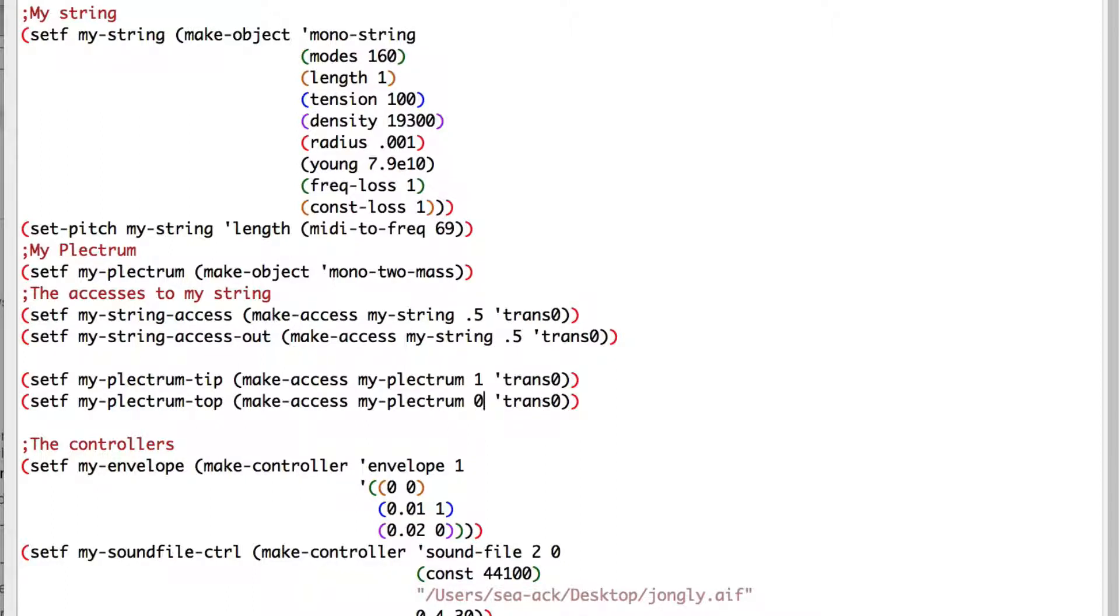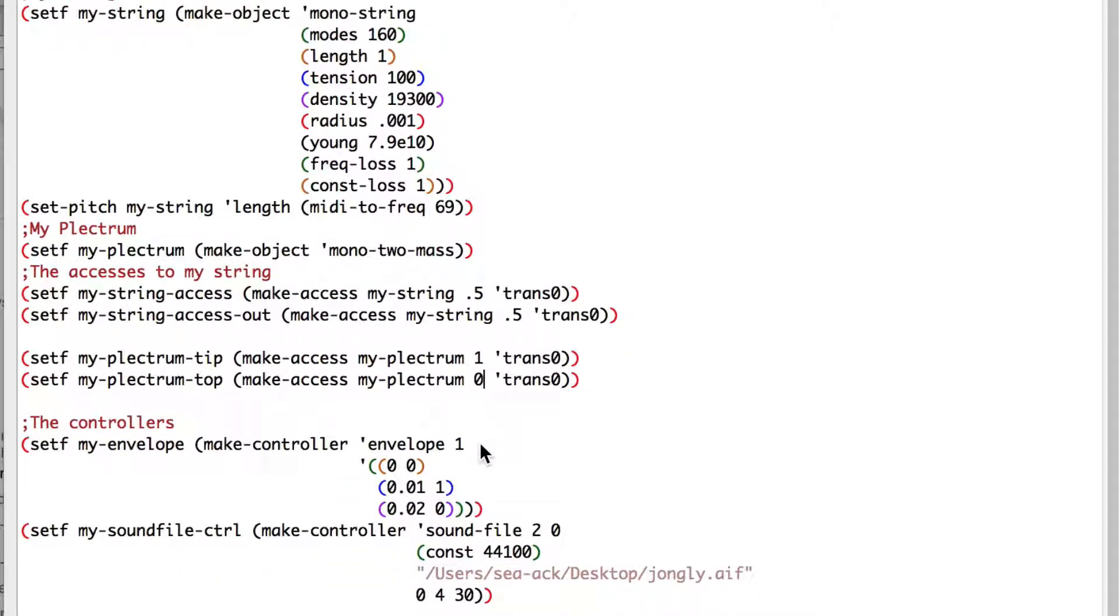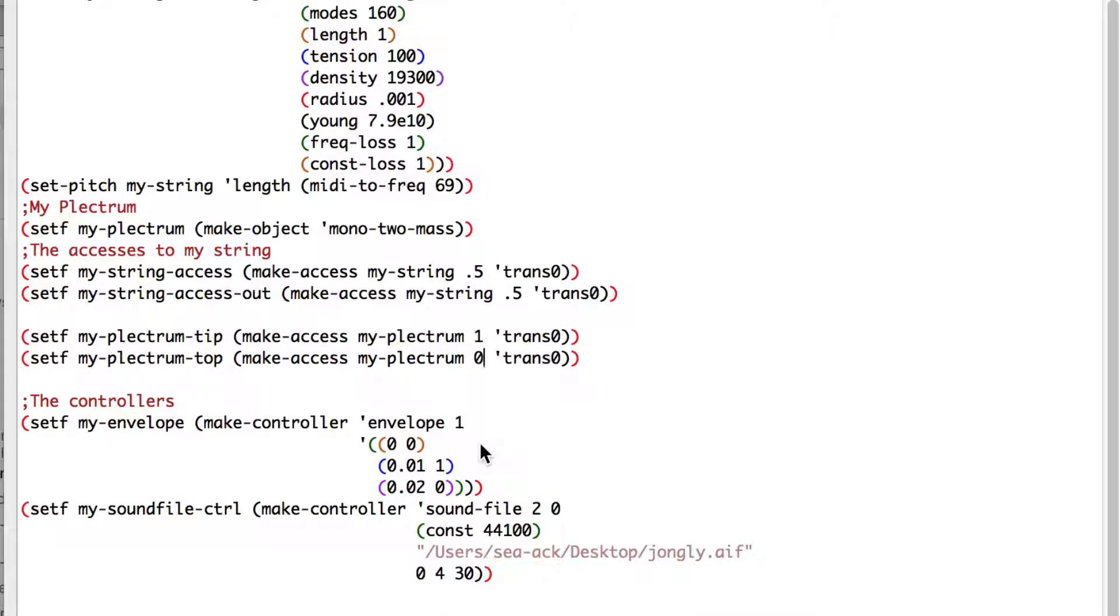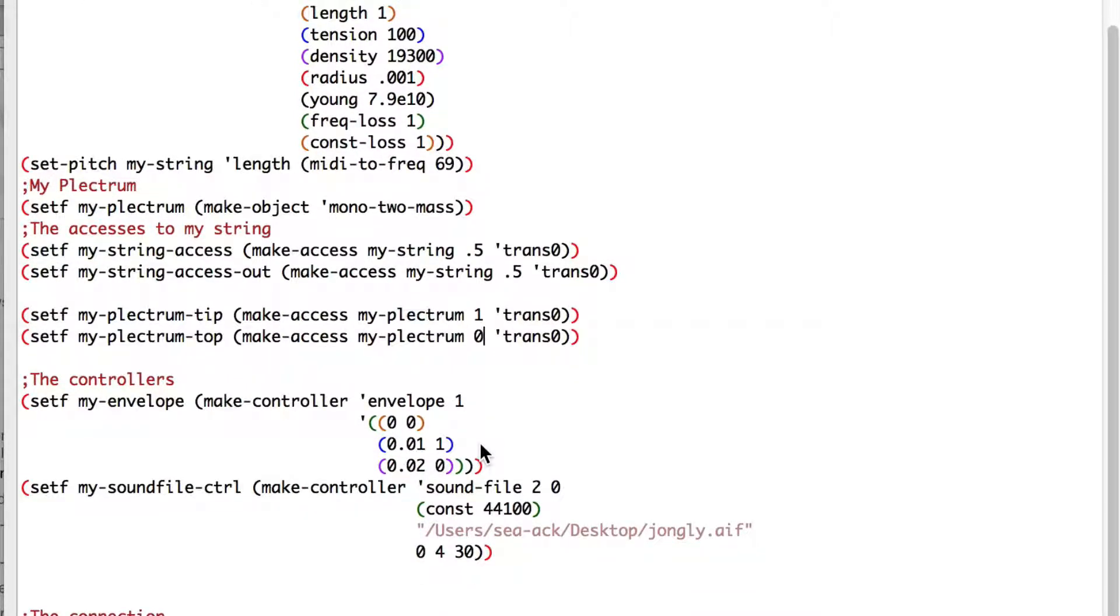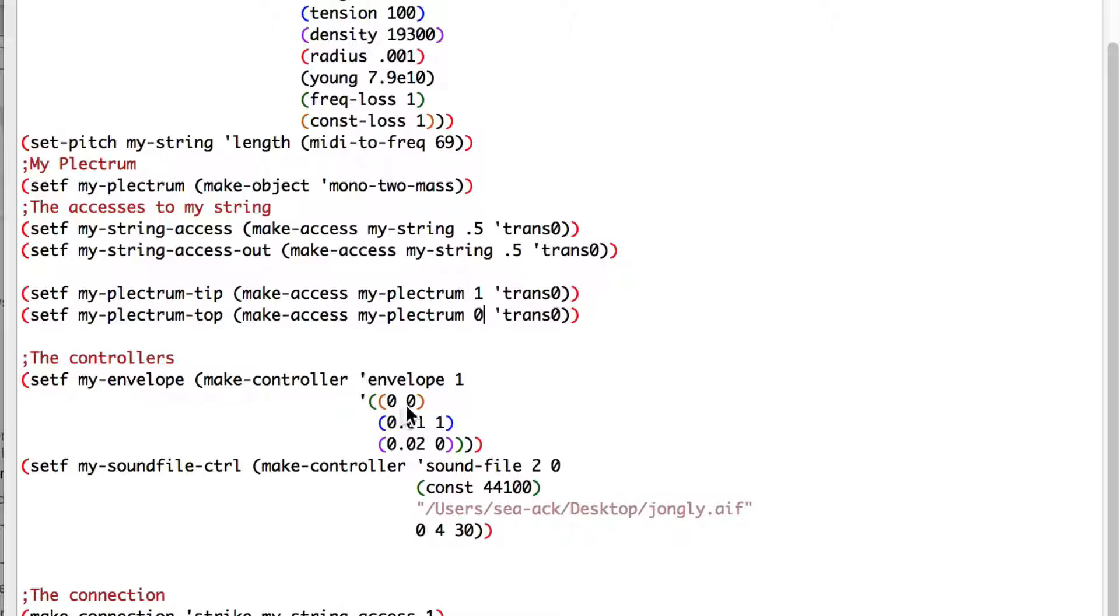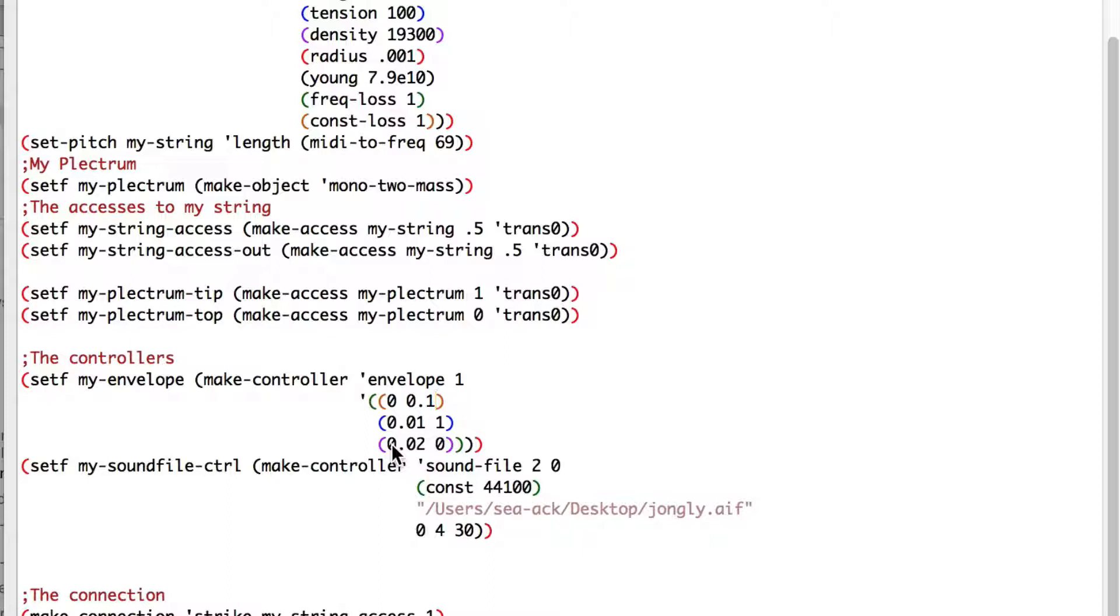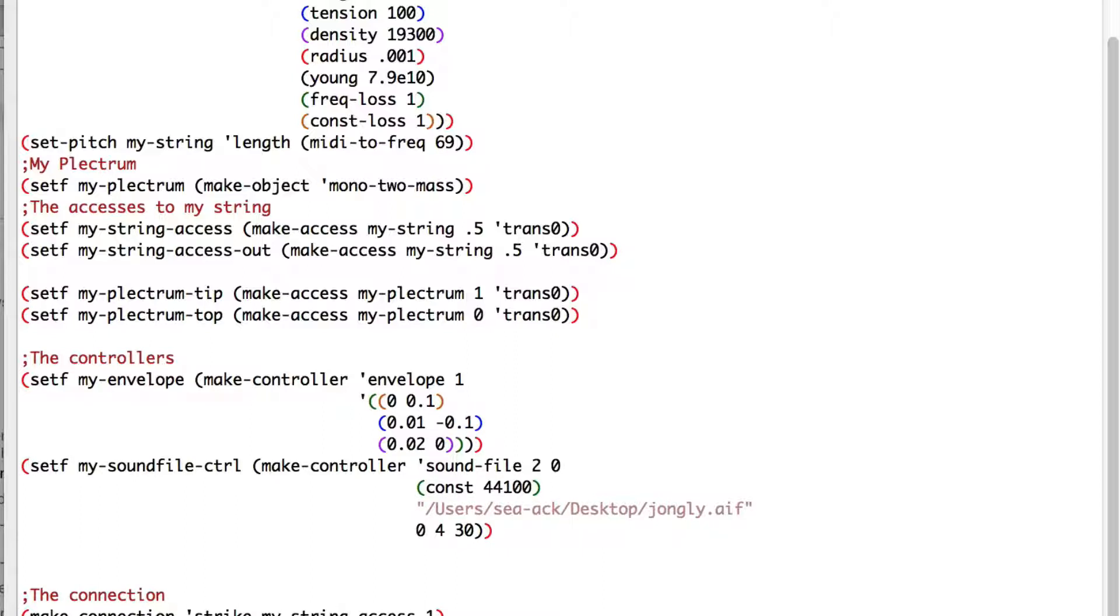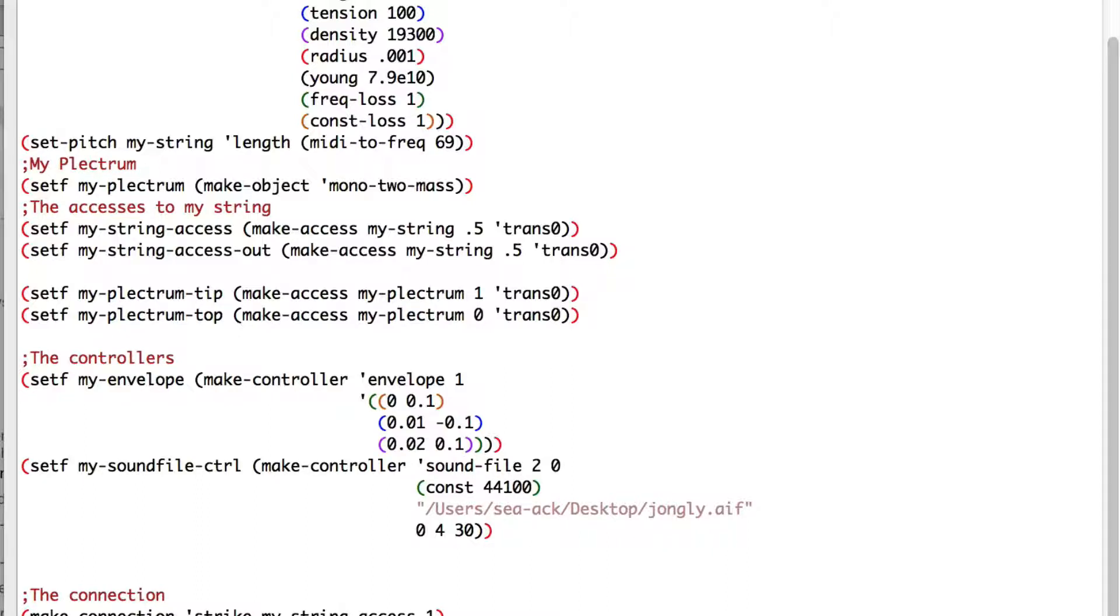To pluck our string, we'll use the position connection instead of the force, so I will need to change the values of our envelope. Let's say that at 0 seconds, I'll be at 10 centimeters high: 0.01. Then I'll push the string down 10 centimeters: 0.01 minus 0.1. And I'll go back 10 centimeters above the string: 0.02, 0.01. We'll see it on the graph later. We can delete the sound file controller.